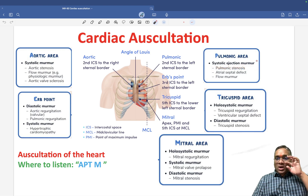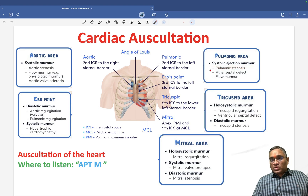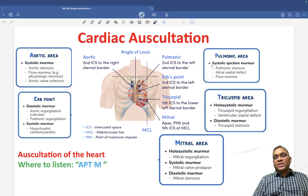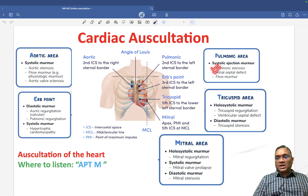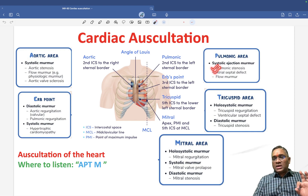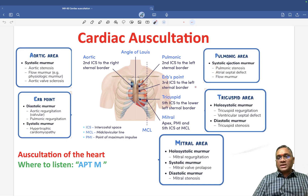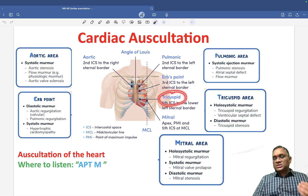In the pulmonic area, you will also have a systolic ejection murmur. What are the systolic ejection murmurs heard in the pulmonic area? You will see pulmonic stenosis, atrial septal defect (ASD), and flow murmur. The two important ones to remember are pulmonic stenosis and ASD.